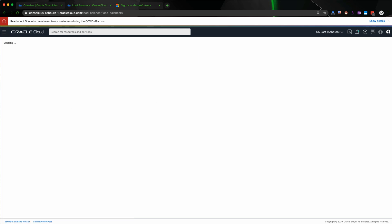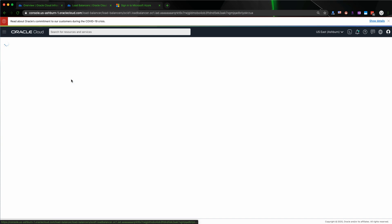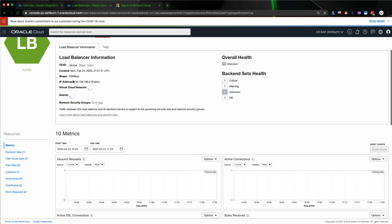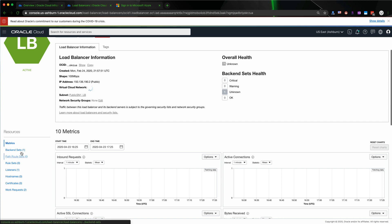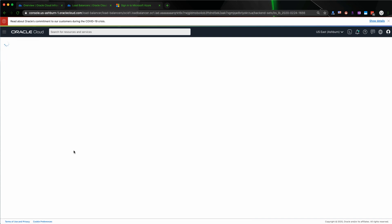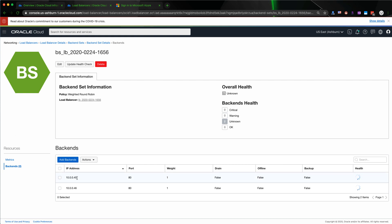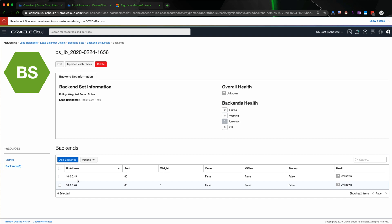We need to make sure the two VMs are already in the load balancer backend set. Right now the overall status is still unknown because it needs some time to check the health heartbeat of the servers. As you can see, it has now changed the number of backends from zero to two — with 10.0.0.45 and 10.0.0.46 in the backend set.